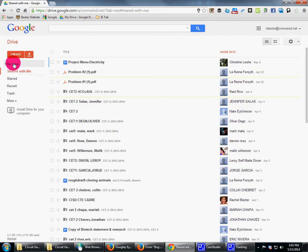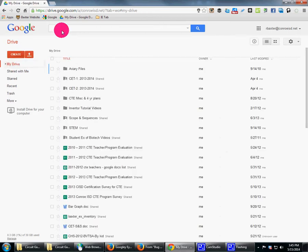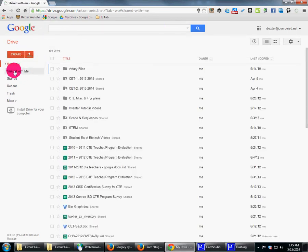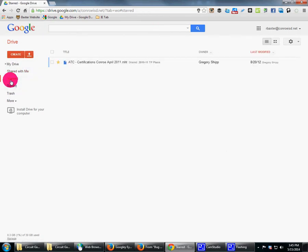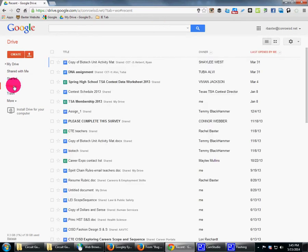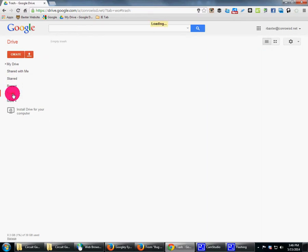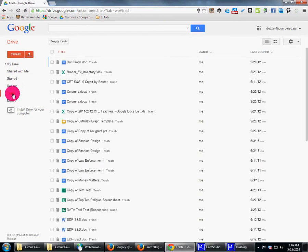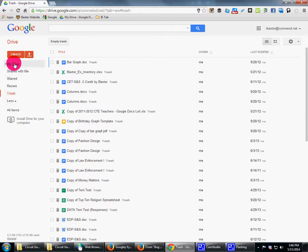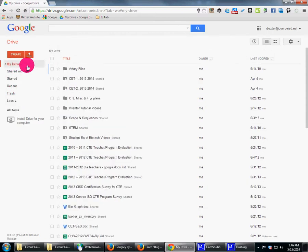Now here's everything I have. When I click 'Shared with me' it shows shared items; 'Starred' shows things I've starred; 'Recent' shows recent files; and 'Trash' — even though you delete something it's still there until you permanently delete it. So let's go to My Drive.